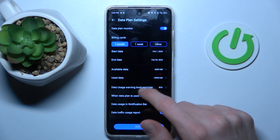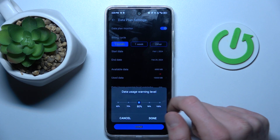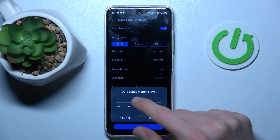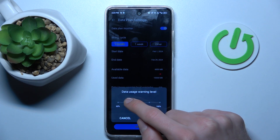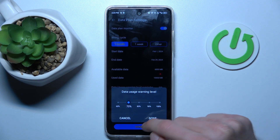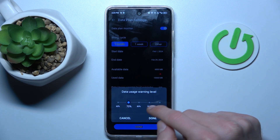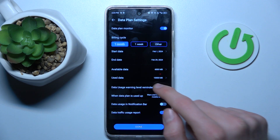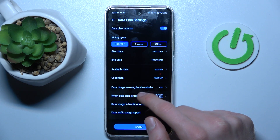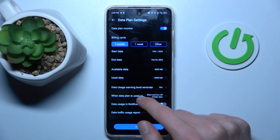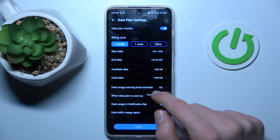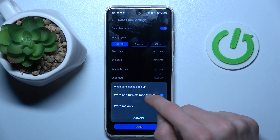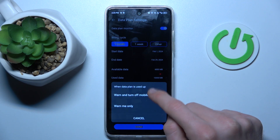There we can set the data usage warning level remainder — for example, when we use 70% we get our warning. We can configure it so that when we reach the limit, we get only a notification, or we get a notification and our data will be turned off.